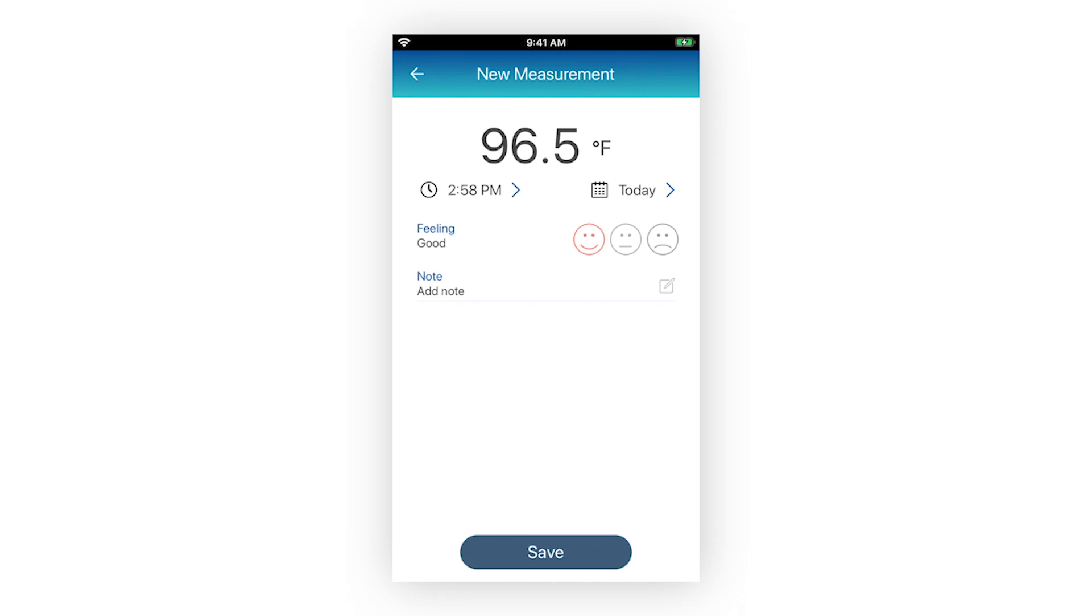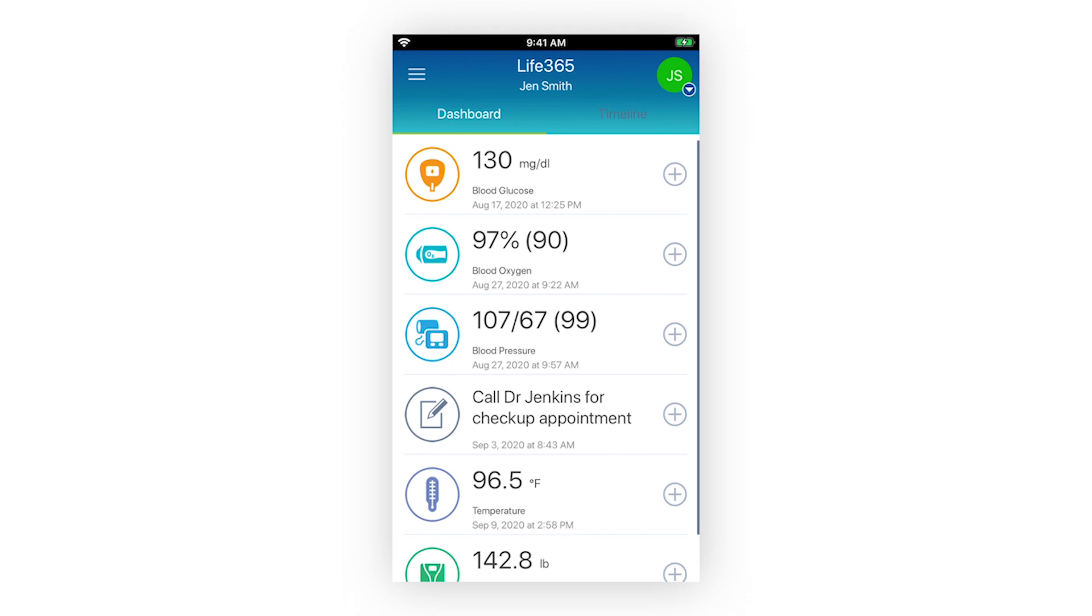For some measurement types, you can enter additional information, such as notes or how you were feeling when the measurement reading was taken. Once all information has been entered, select the button Save. Upon saving, you will be navigated to your dashboard screen.